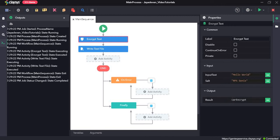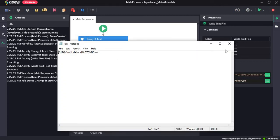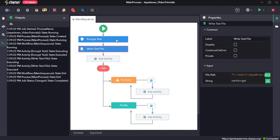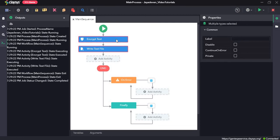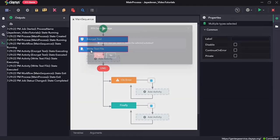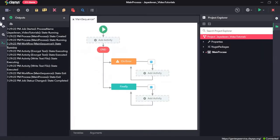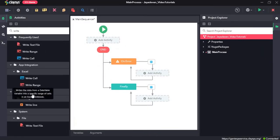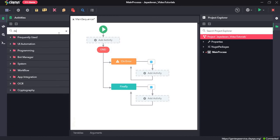So it encoded it and then we wrote it to a text file. All right.